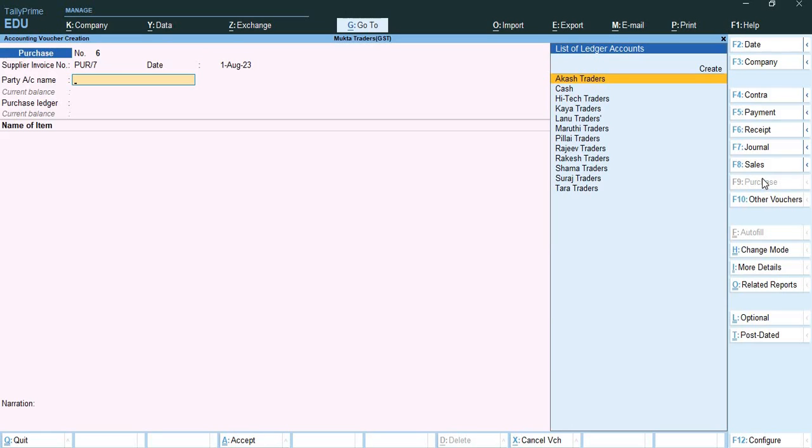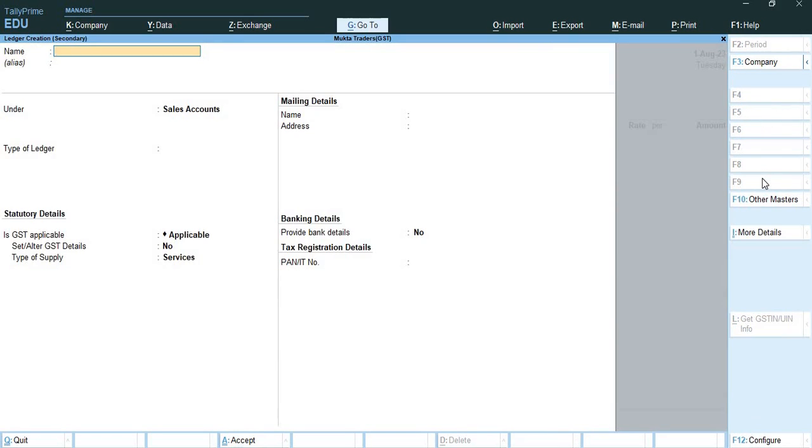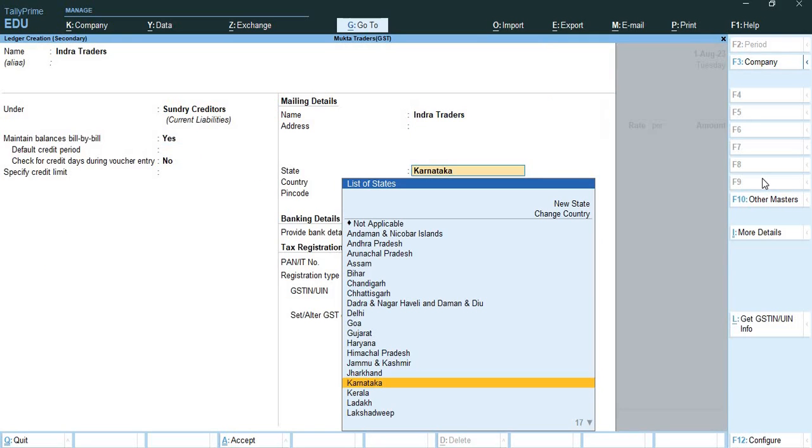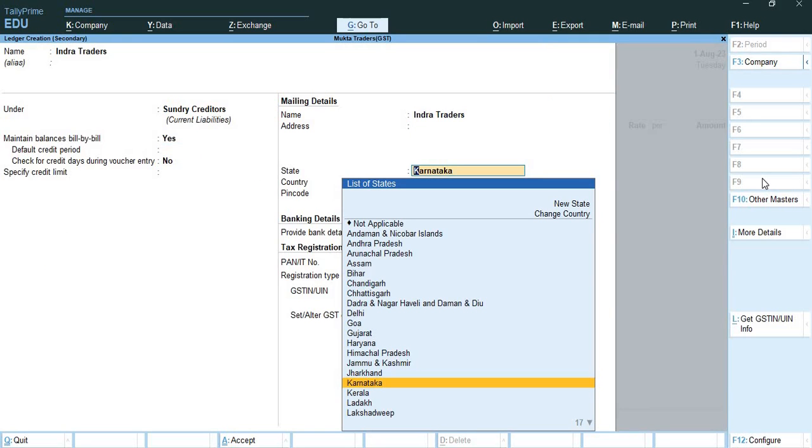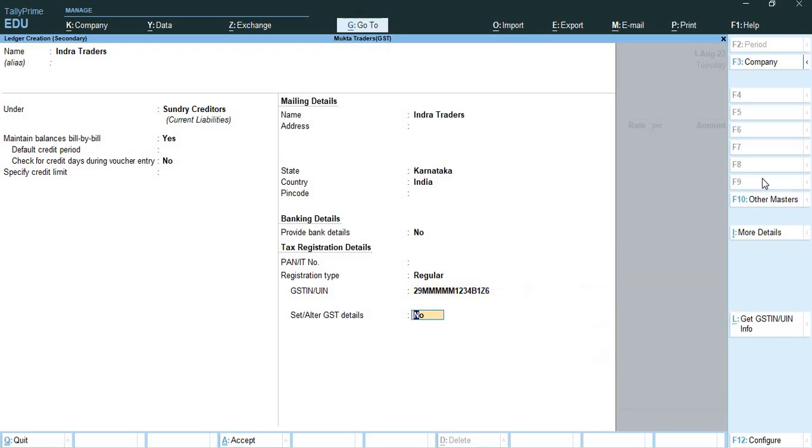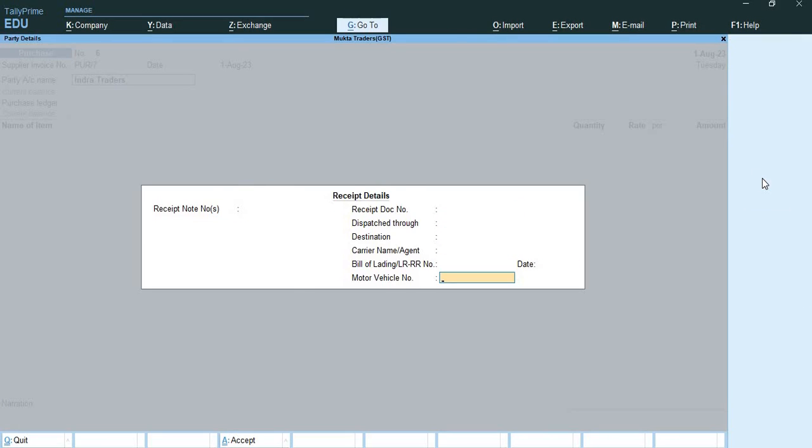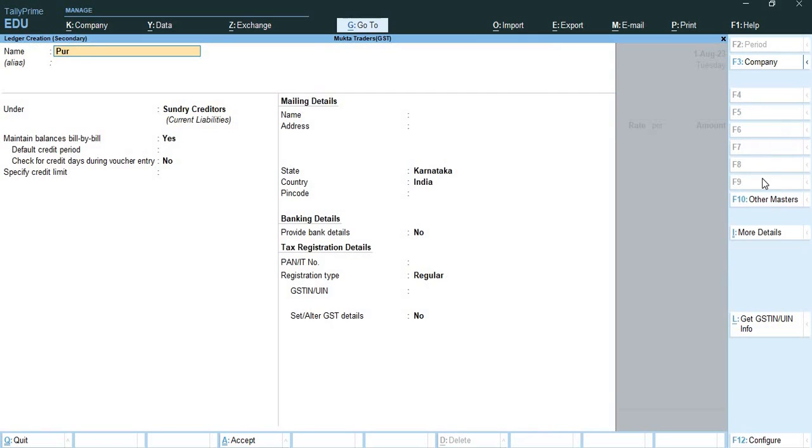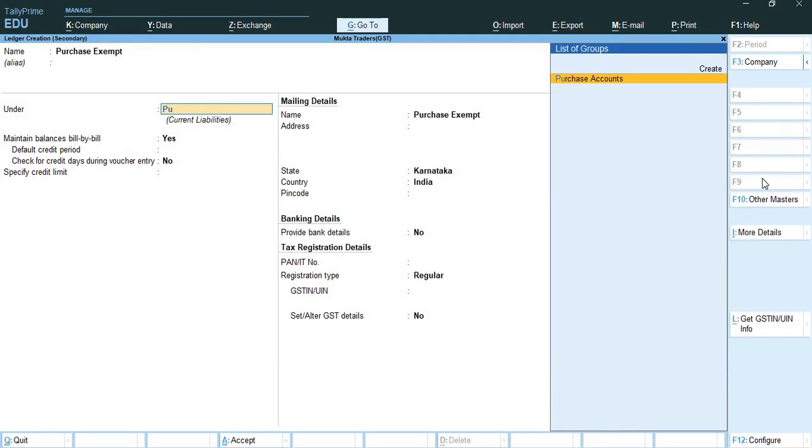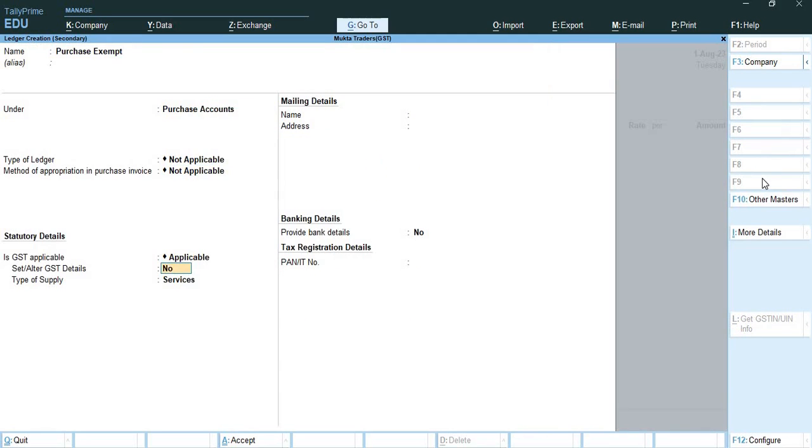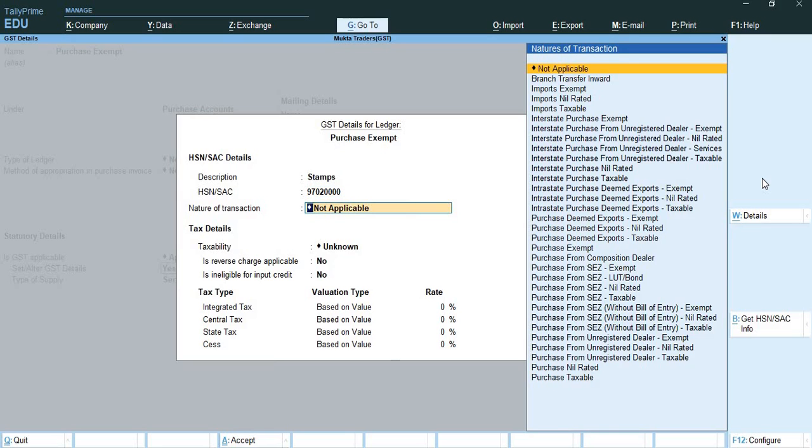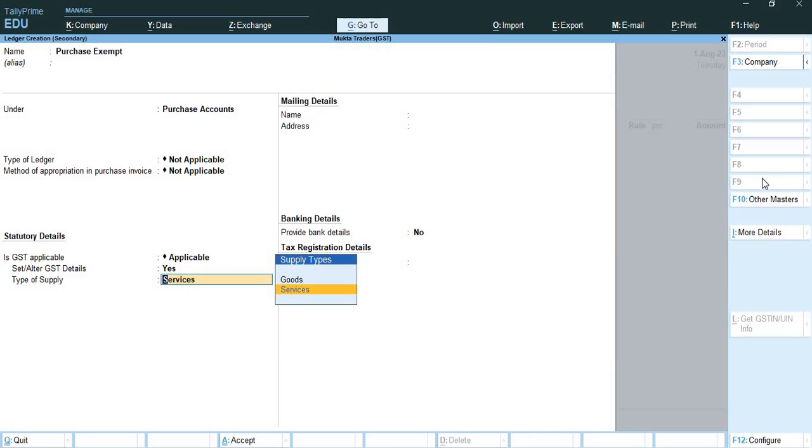The supplier invoice number will be PUR/7, 1st August. Party account name I will create over here, Indira Traders under Sundry Creditors. Here they are from Bangalore so I will add the GSTIN number 29MMMMMM1234B1Z9Z6. Here I will create a ledger of purchase exempt under purchase account and here I need to alter the GST details. I am purchasing stamps and the HSN code is 97020000. Nature of transaction here will be purchase exempt and the type of supply will be goods.